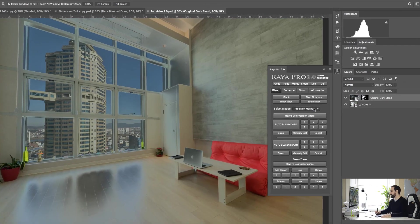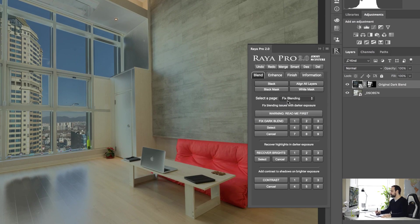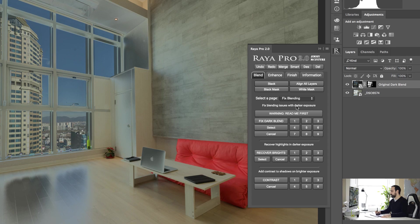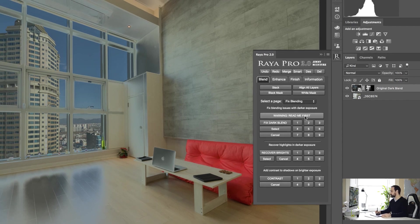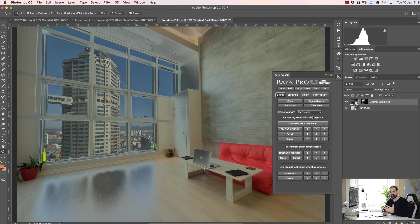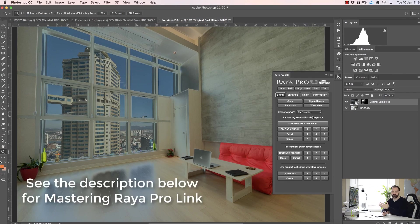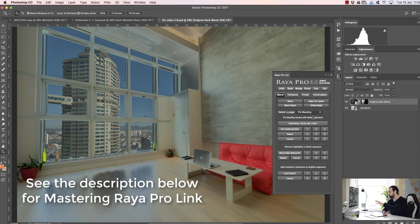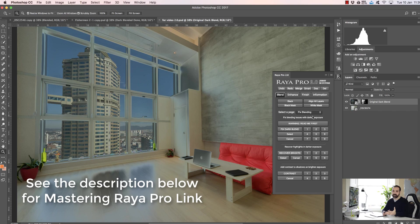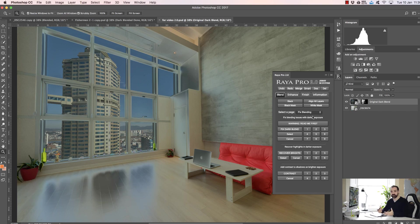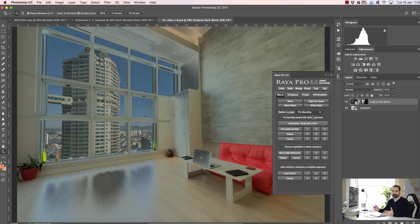Now let's take a look at fixed blending. We can see three options here: fix dark blend, recover highlights, and contrast. And for more information on this, press the read me first button. Now guys, these techniques aren't as clean as the techniques I teach in the Mastering Raya Pro course. They will help you fix an image if it hasn't blended correctly, but the techniques I teach on how to prepare your images first before blending are far cleaner and far quicker as well. But if you don't know what to do and you haven't seen the course, these will help you fix a poorly blended image. And let me show you how.